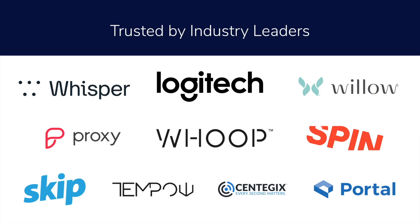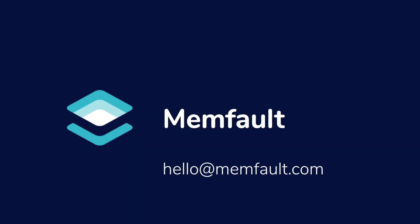To recap everything we've discussed, we're going from the discovery of an issue all the way through the deployment of its fix, all while the devices in question remain in the field and your team is able to do the work quickly and efficiently. Thank you for taking time out of your day to learn more about Memfault, and if you have any questions, please reach out to the email here. We look forward to talking to you soon.